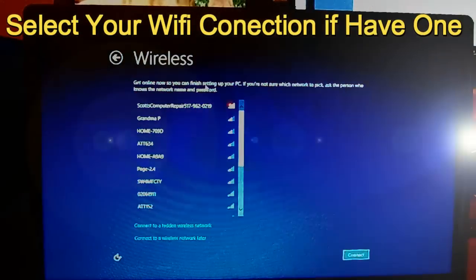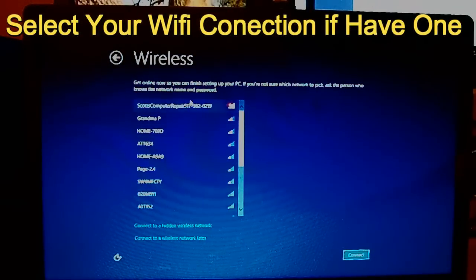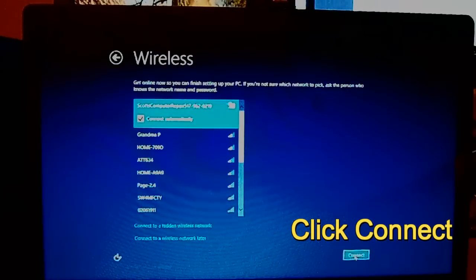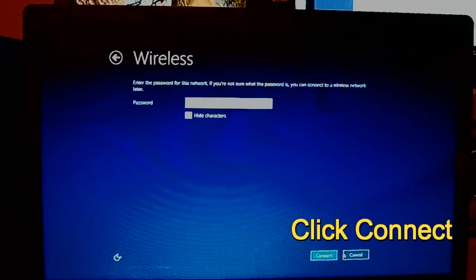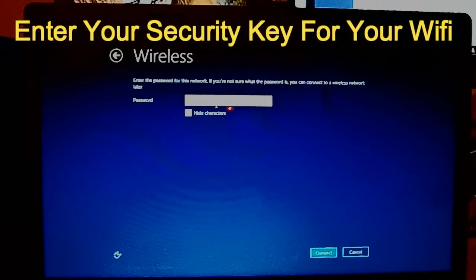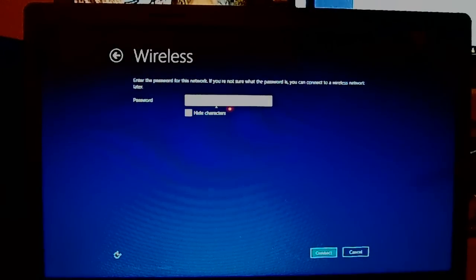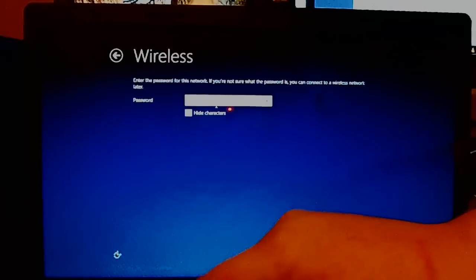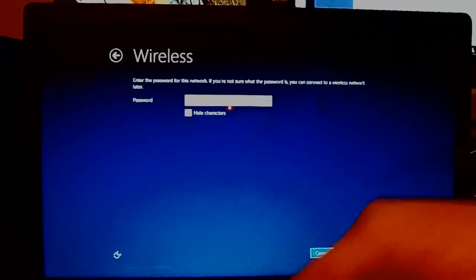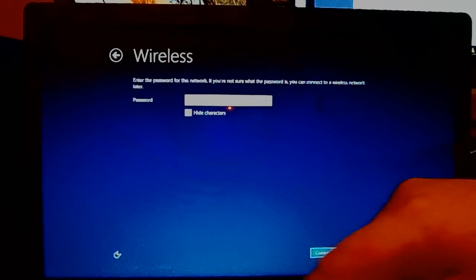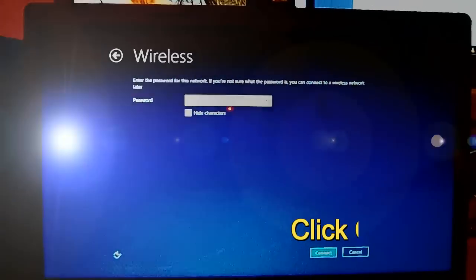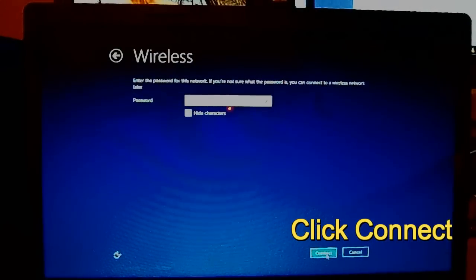If you have Wi-Fi in your house, you want to make sure you select your Wi-Fi connection and click Connect. Enter your password or passkey — usually it's on the back of your router or whatever you're using. Make sure to enter it correctly, then just click Connect.